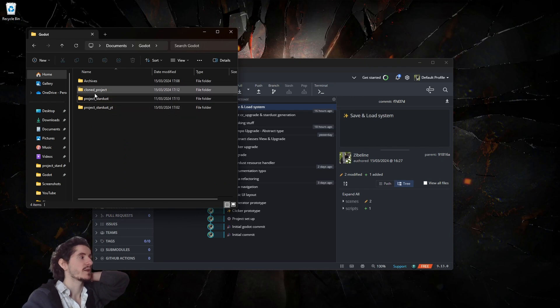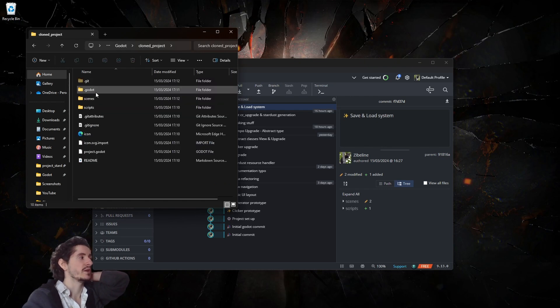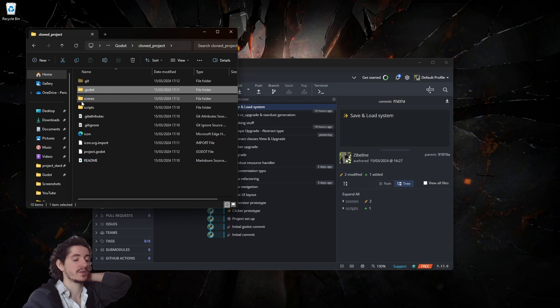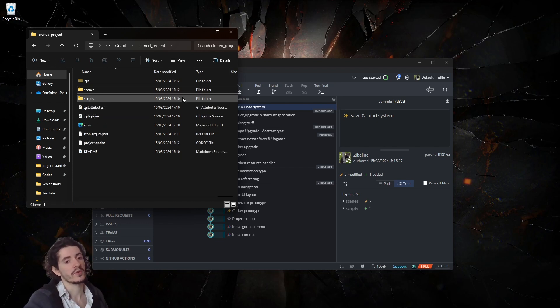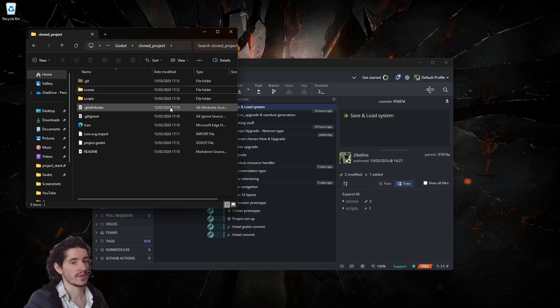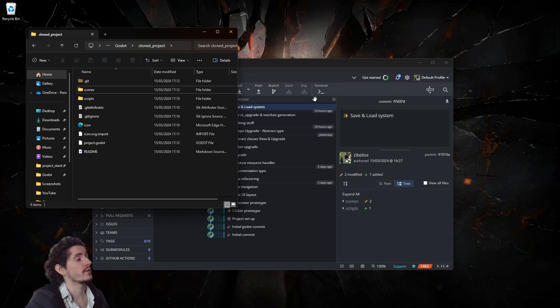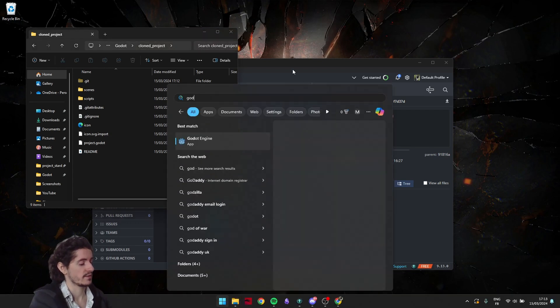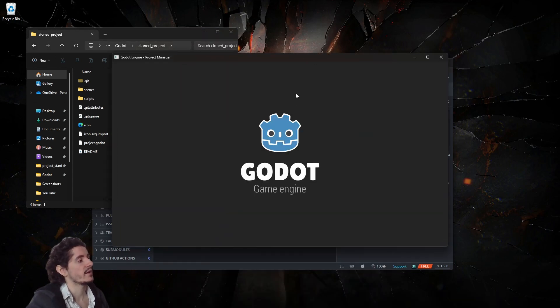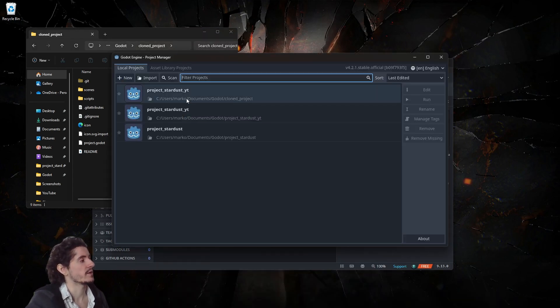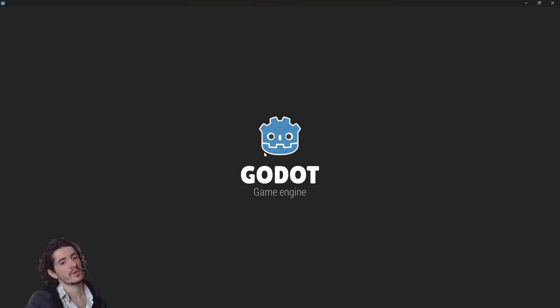This way the editor forgets everything. And when you start it again like this it might take a little bit longer at first.